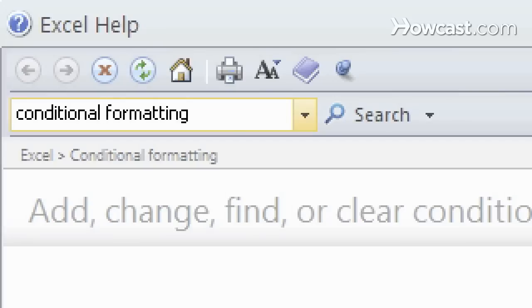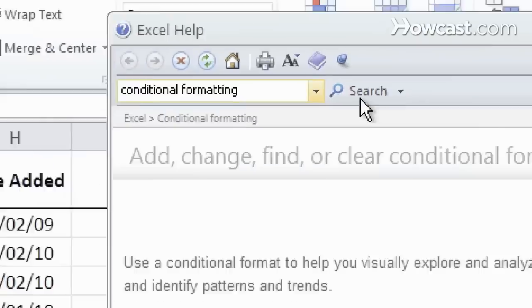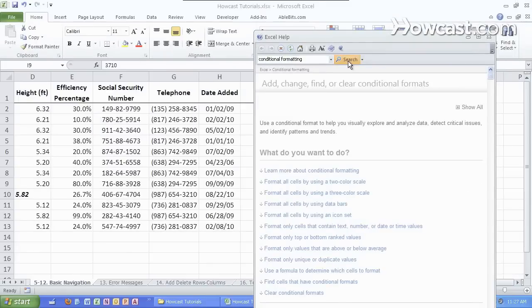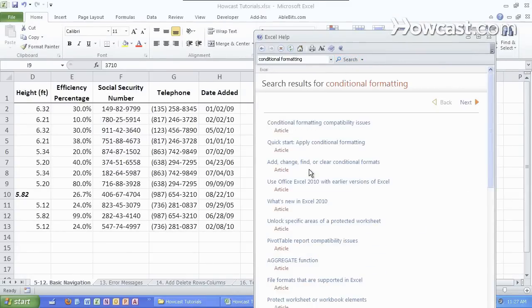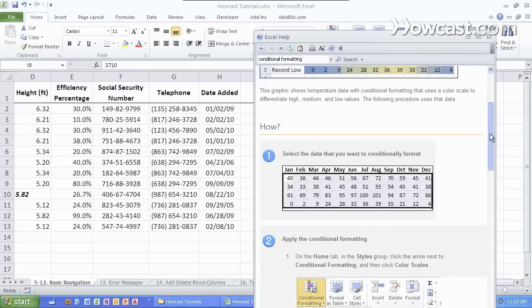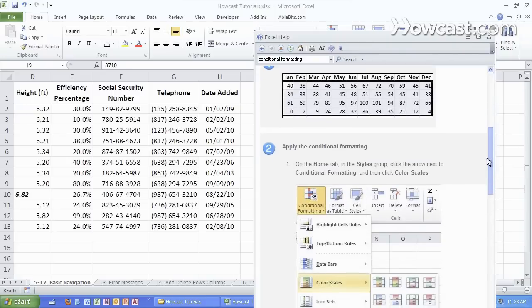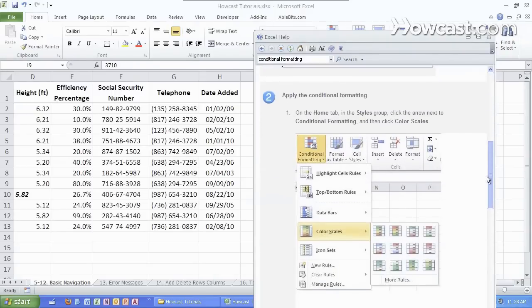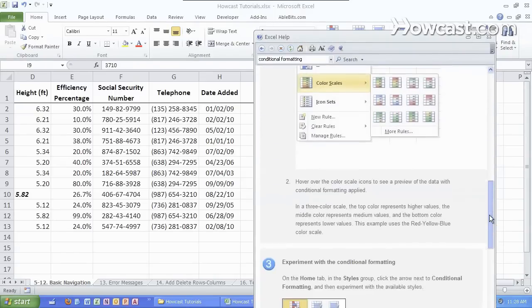We'll hit enter or click on the search. It brings us to the different articles related to conditional formatting. Let's choose this one, quick start apply conditional formatting. It tells us what it does and how to do it with a lot of useful screenshots to get us there.